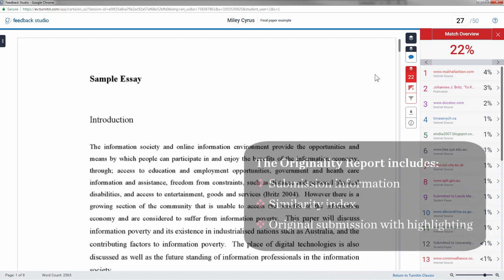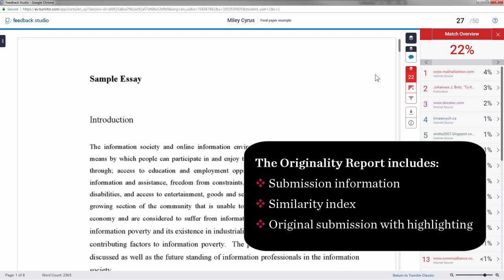An originality report displays submission information, the similarity index, and the original submission with matching text highlighted.